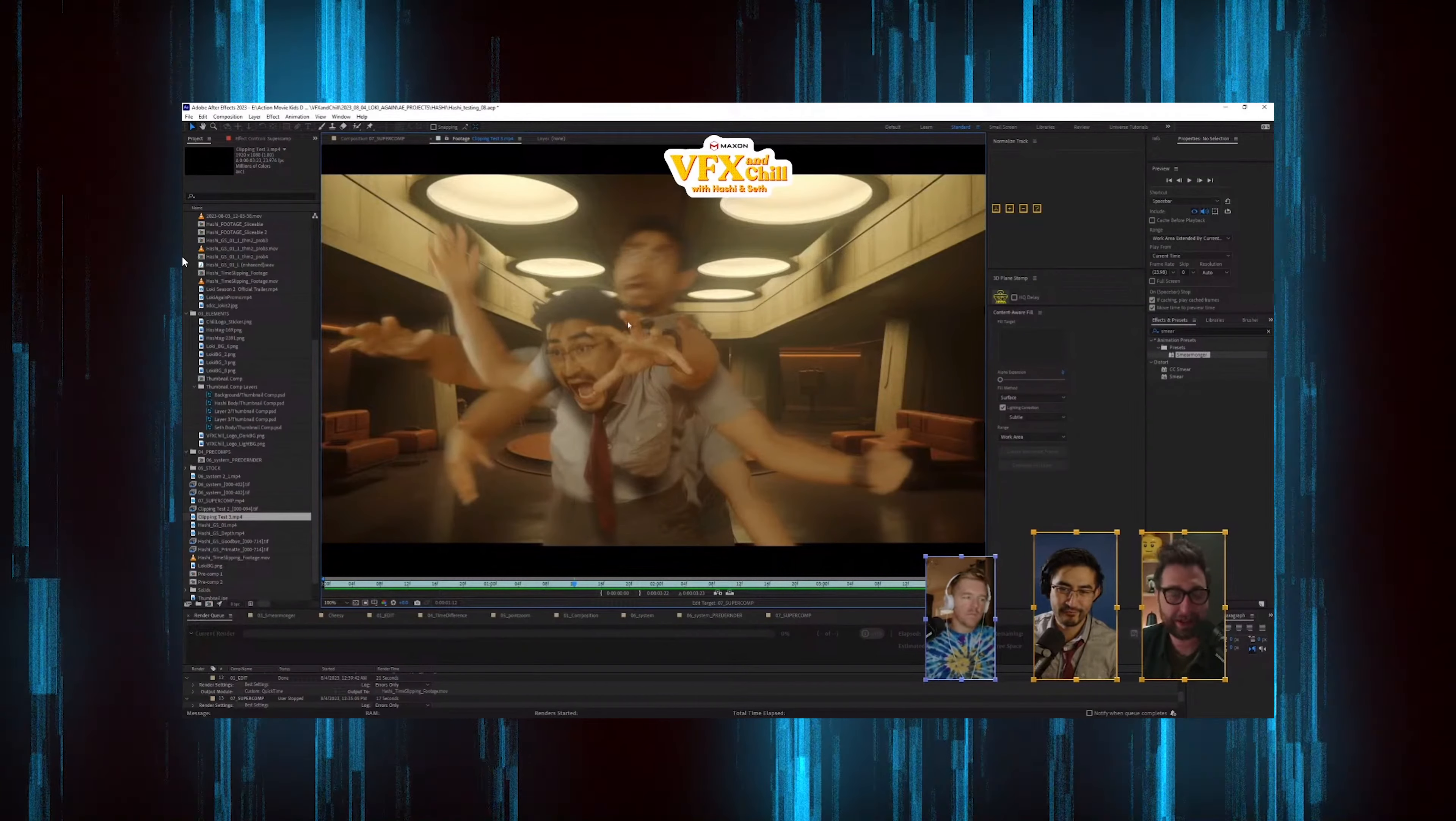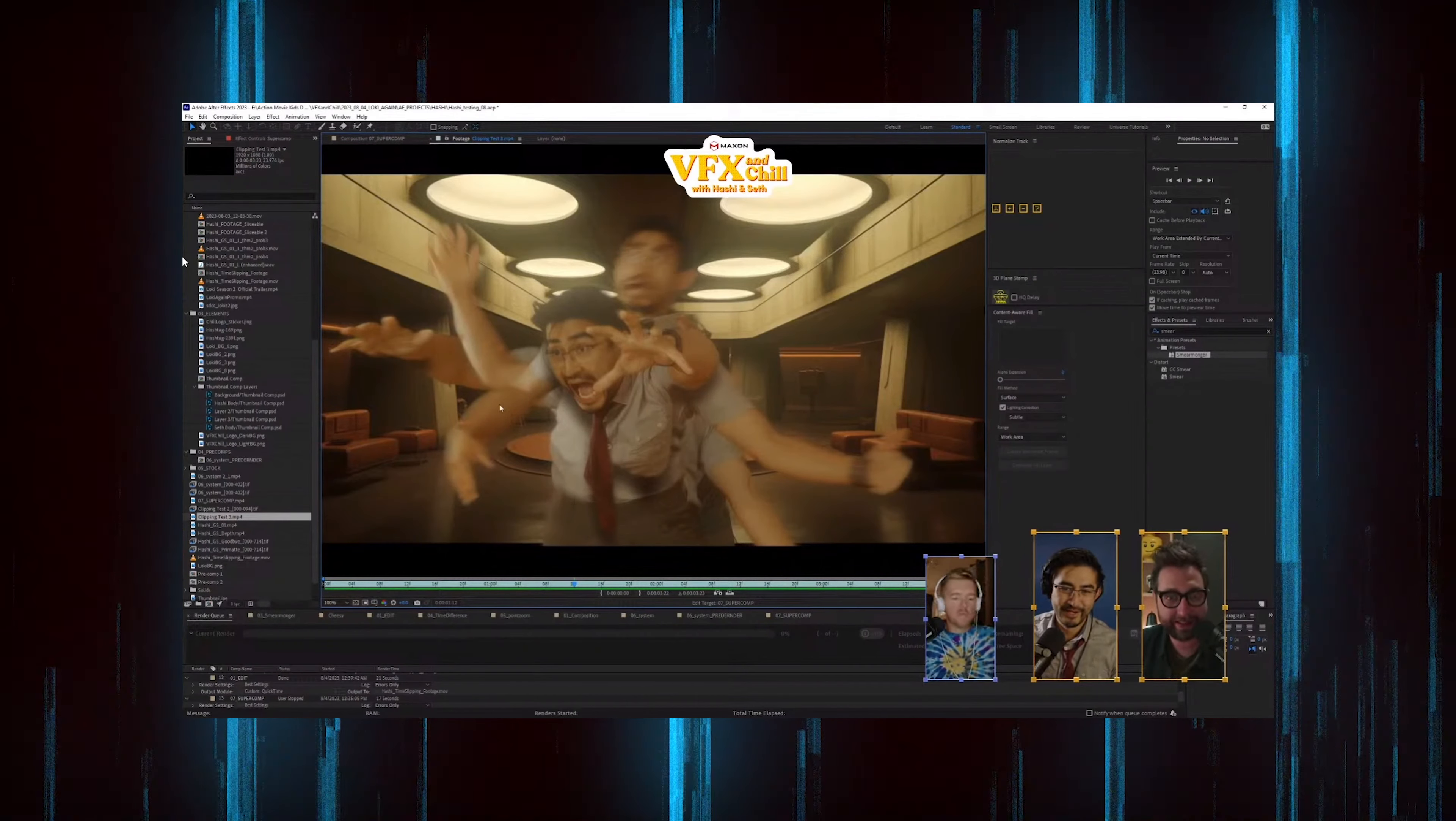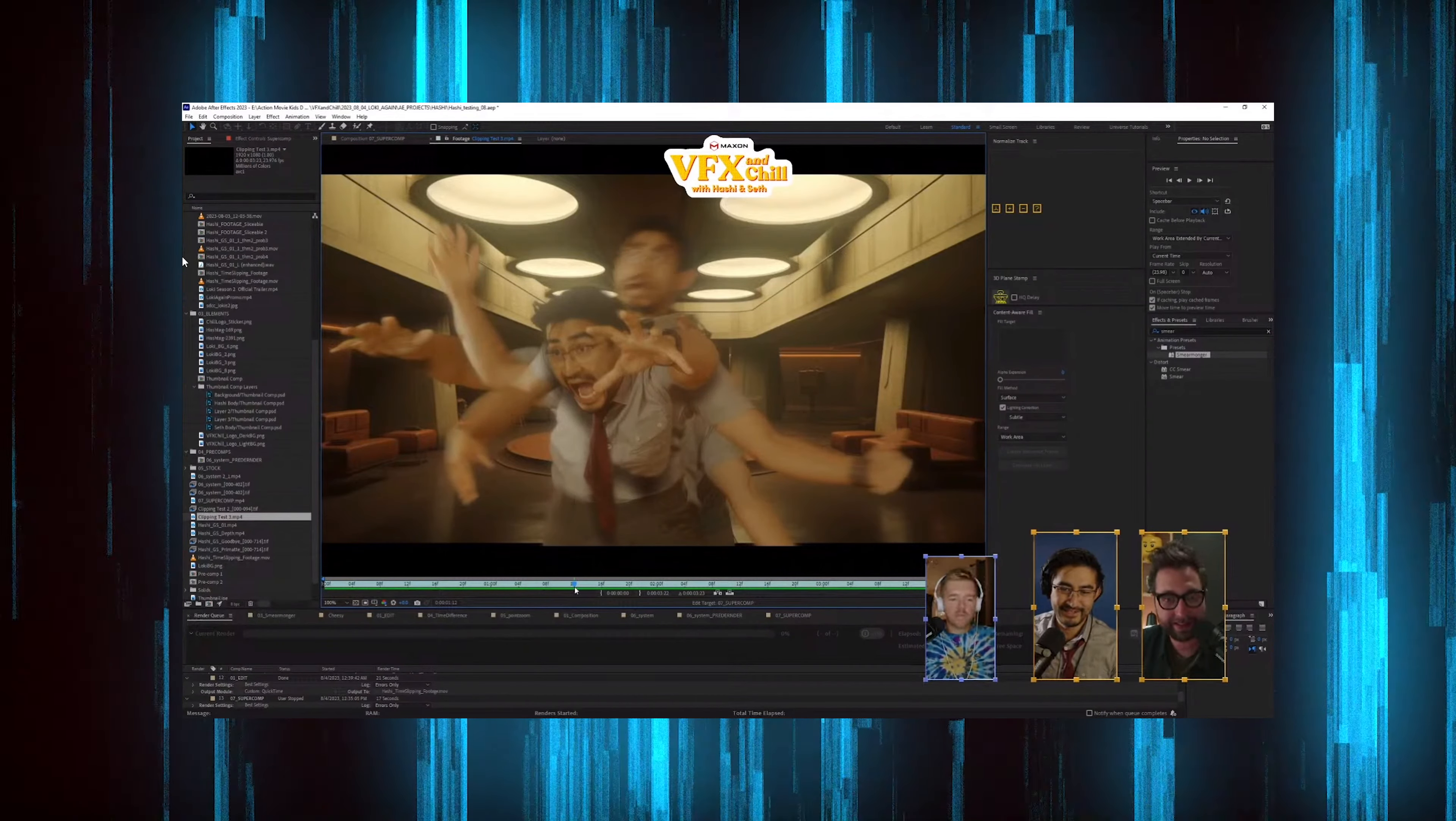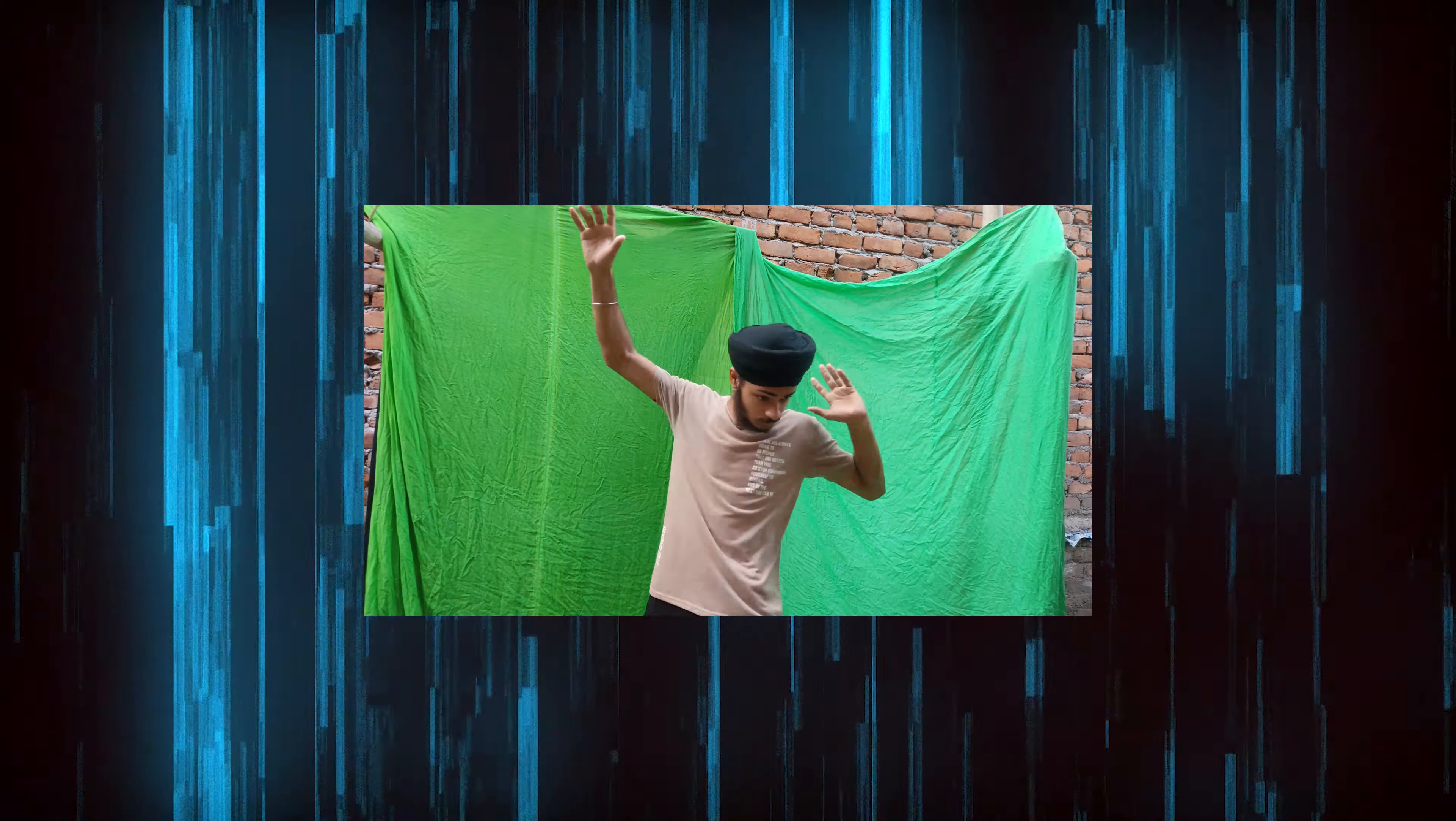I used this technique that Seth and Michael made in VFX Central. I'm going to use that technique and have a whole live session. I've seen it and explained it all. First of all, I did my green screen footage shoot.